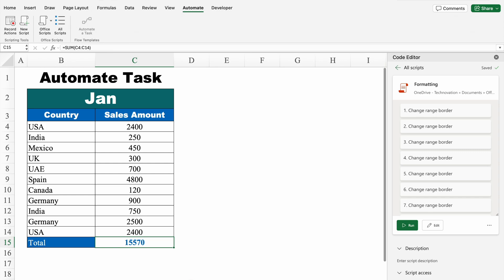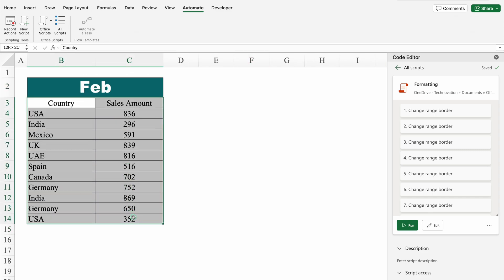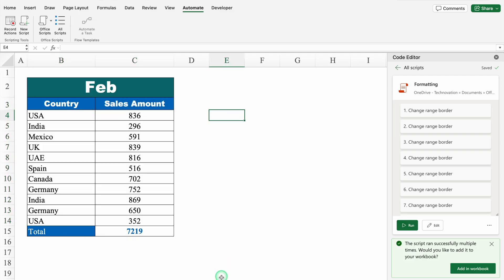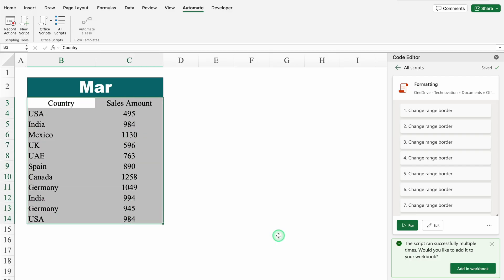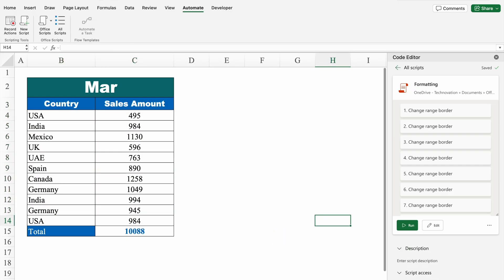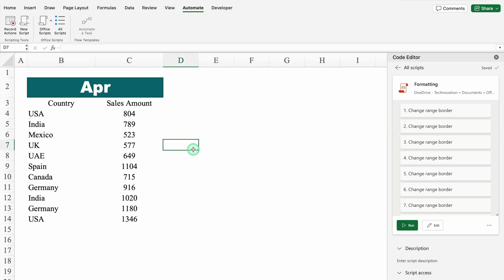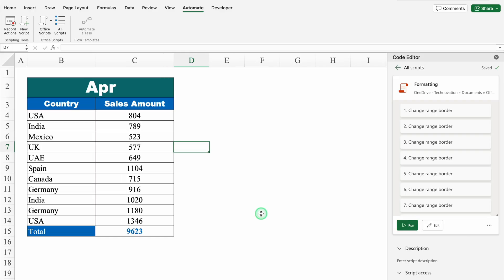We had already done changes here, so let's go to the new sales data of February. I will select my data, come to the right-hand side, and click on Run. Just notice — we got a total over here, we got total sales, and the color of headers got changed. Let's go to March, select the data, and click on Run — perfect. Let's go to April. This time let's click Run without selecting the data. I haven't selected my data, but my formatting got applied properly — perfect.